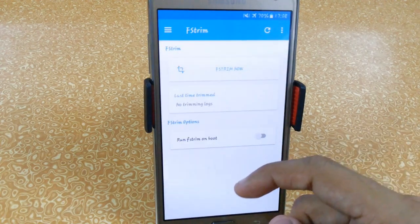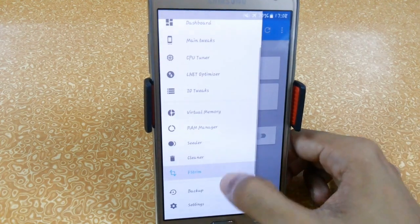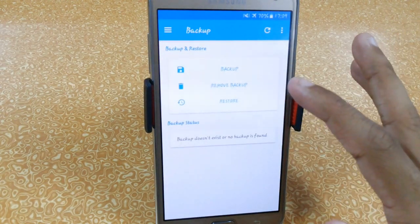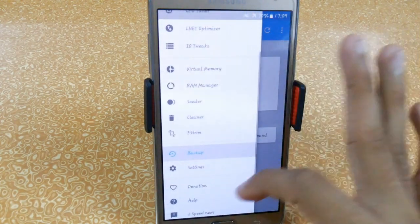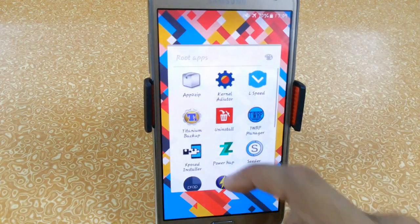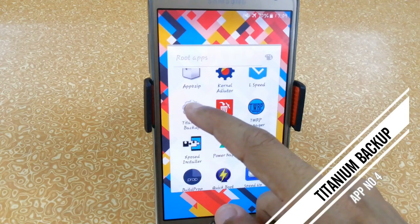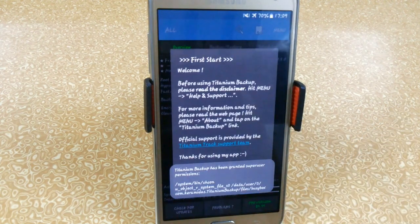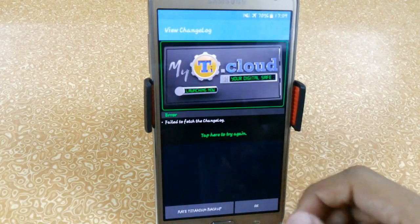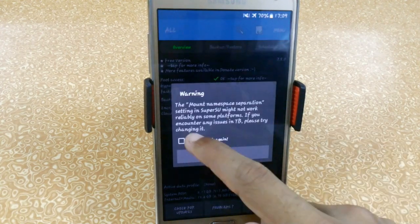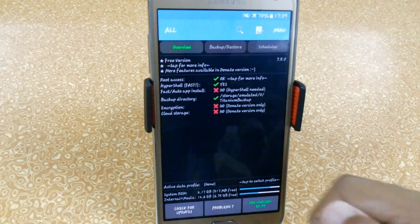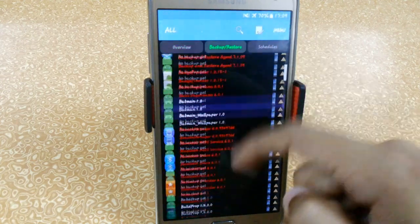Here we have the Extreme options, and you can also create backups of your data easily. The next app is Titanium Backup, which helps you create backups and restore them for later use.